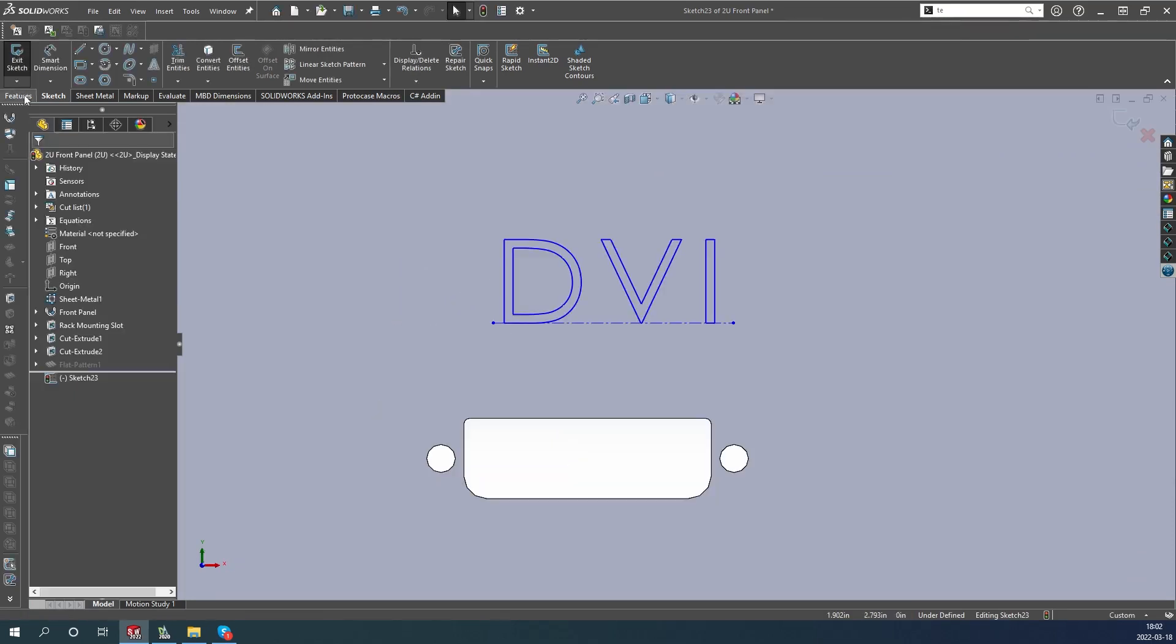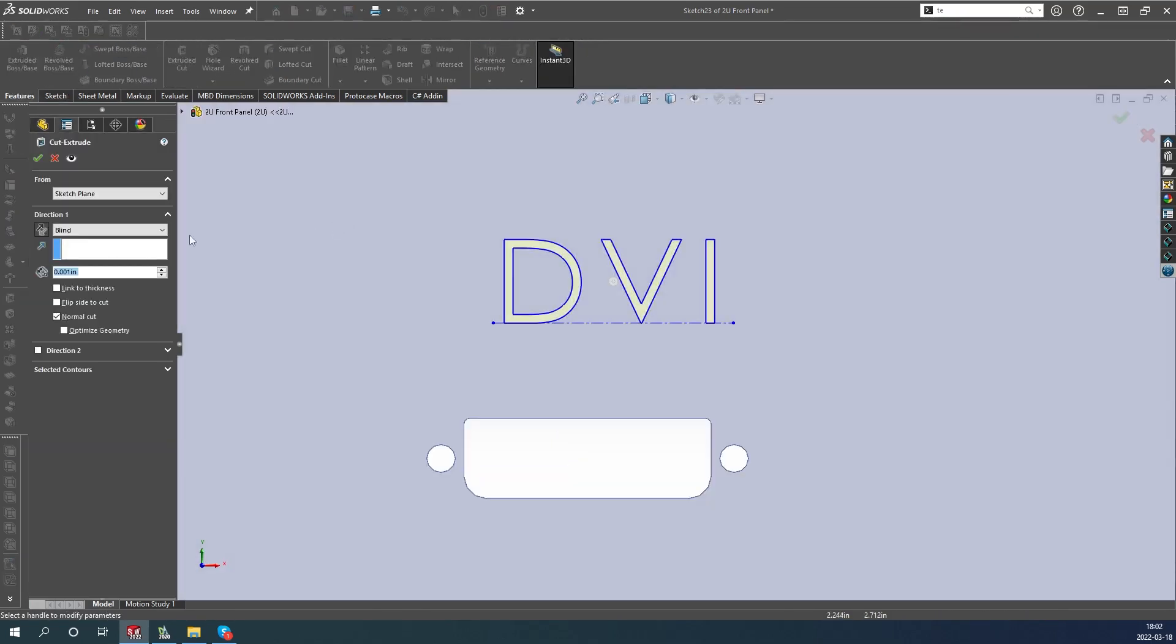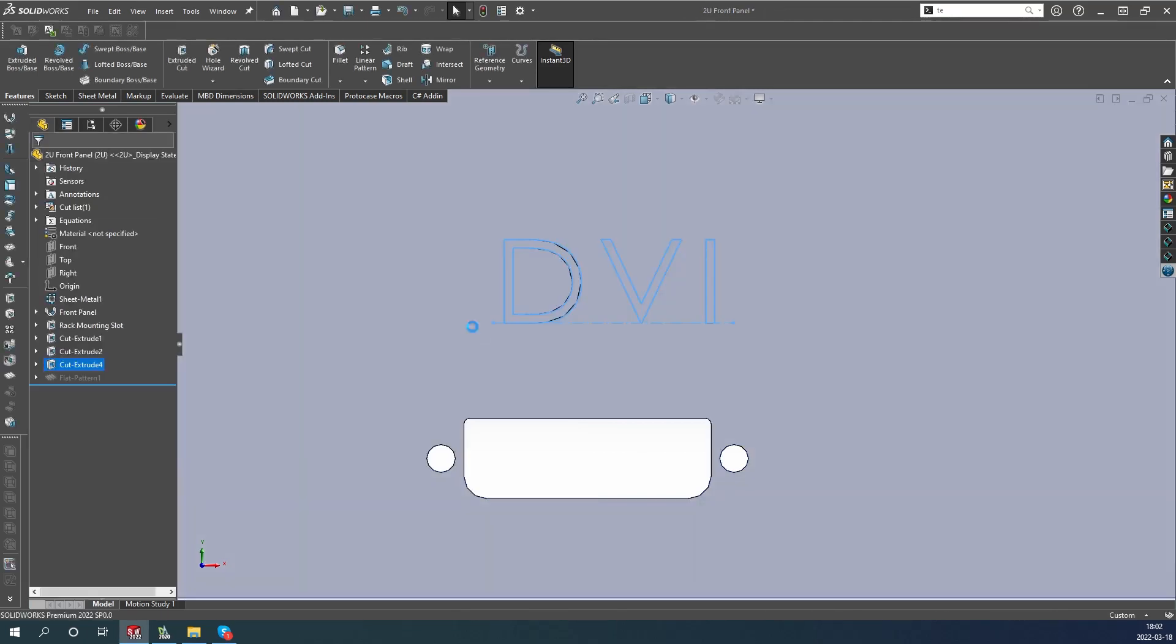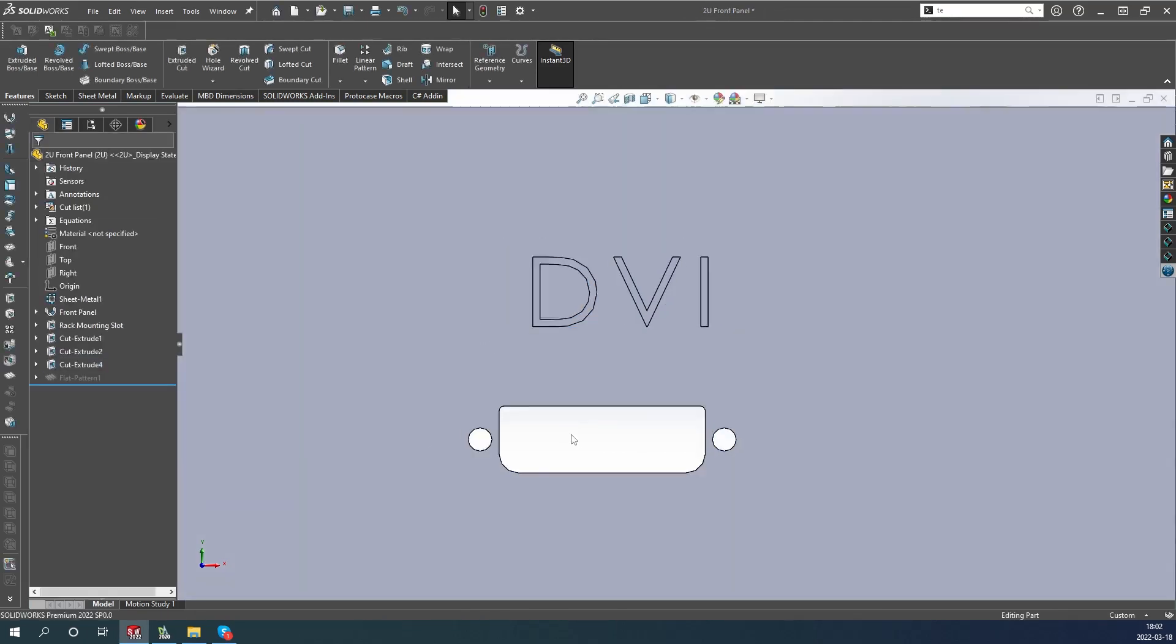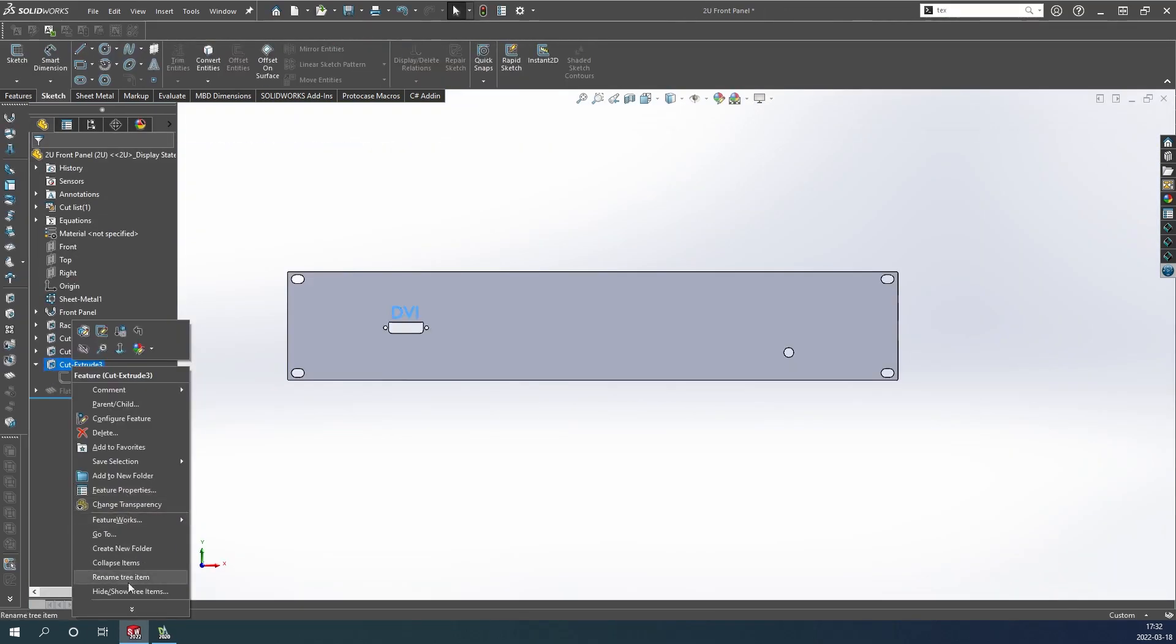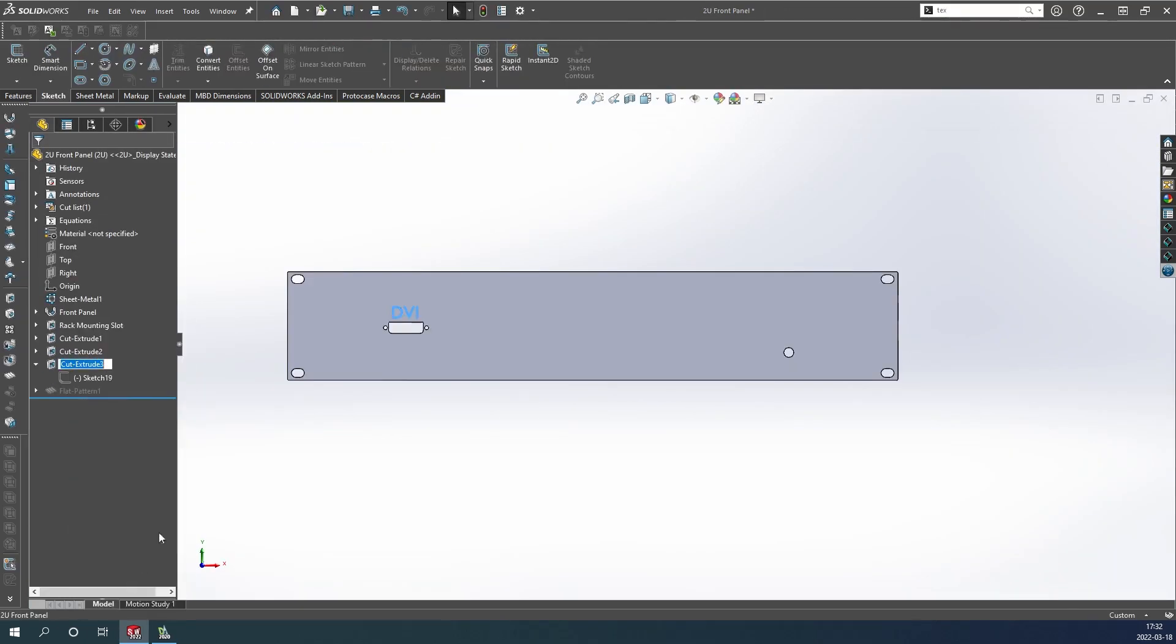Now after the sketch is complete, we can go into the extruded cut command. We recommend setting the depth to .001 inches while adding markings, as this will allow our team to identify them easier. Once your cut is complete, it helps to rename the cut extrude feature to something graphics-related.